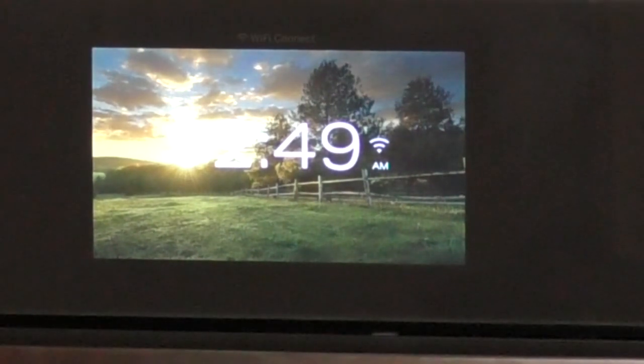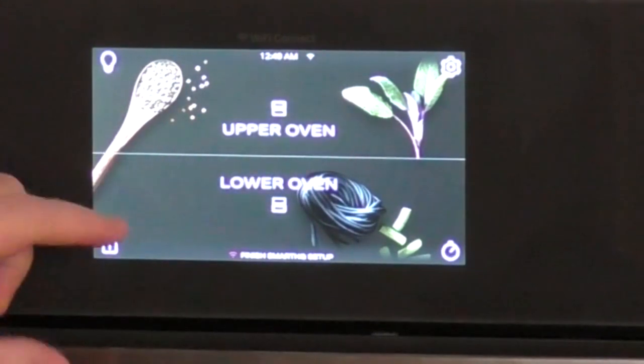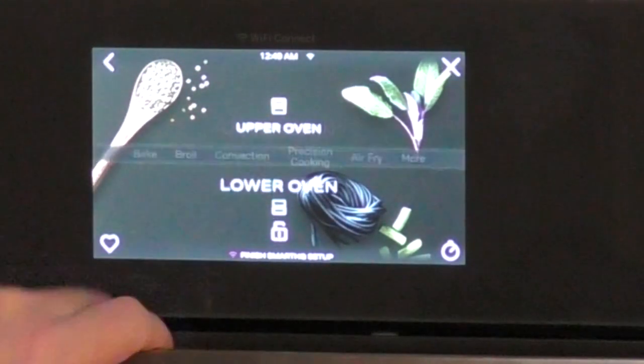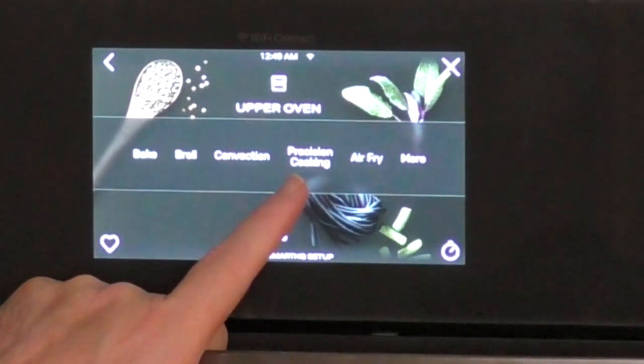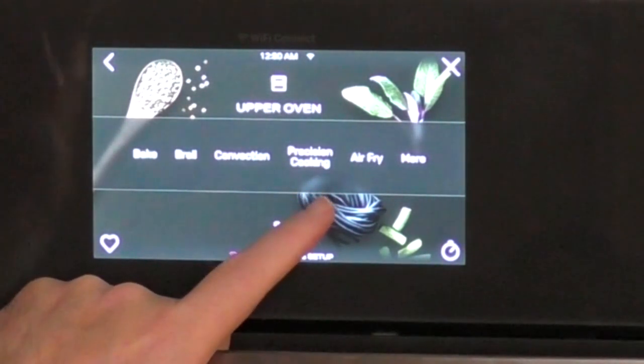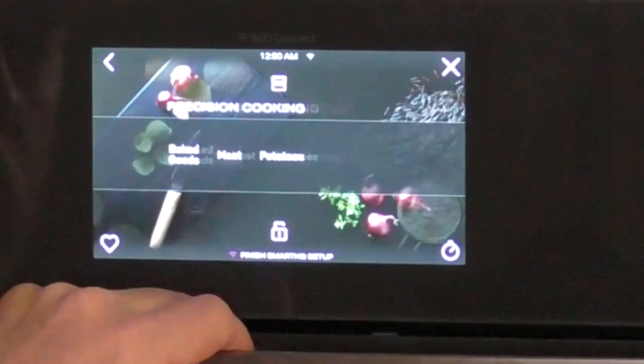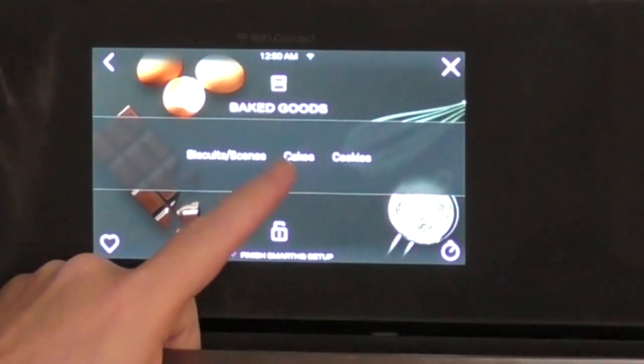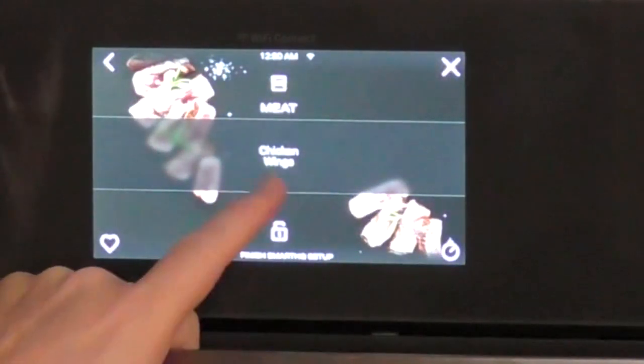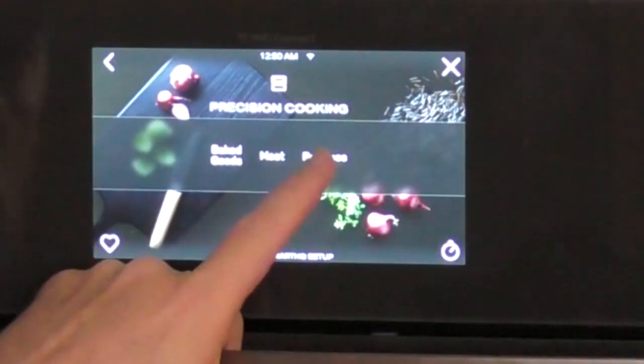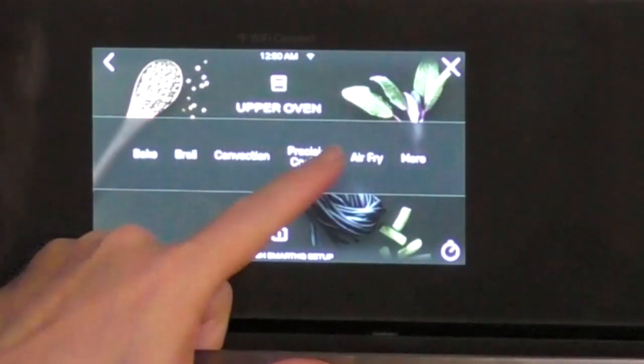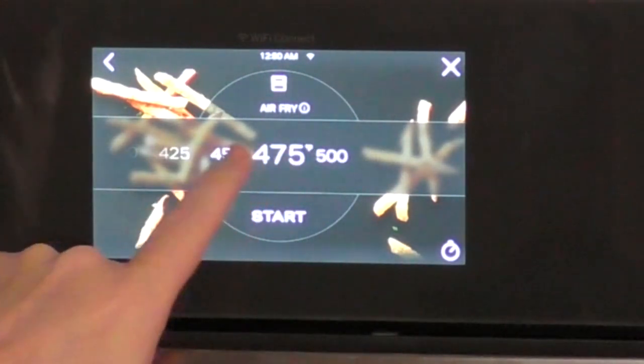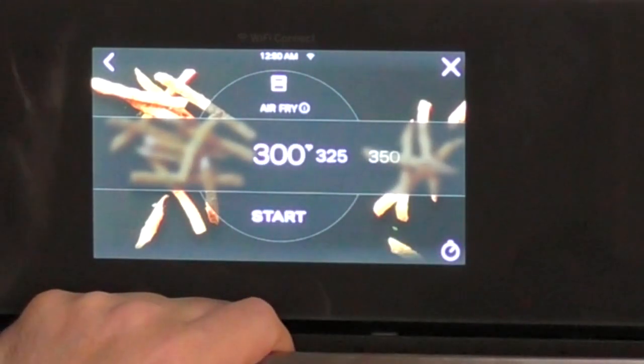Taking a look at some of the features here. Of course, it's a touch screen. So you have the upper and the lower controls. You hit upper for the upper oven. Bake, broil, convection, precision cooking. I haven't really looked into what some of these mean, or what they do or how I might use them. You can see for baked goods, for meat, or for potatoes - baked goods for biscuits or scones, cakes and cookies, meat, chicken wings, potatoes, french fries or frozen potato tots. You have your air fry mode and you can set the temperatures all the way up to 500 degrees, all the way down to 300 degrees.